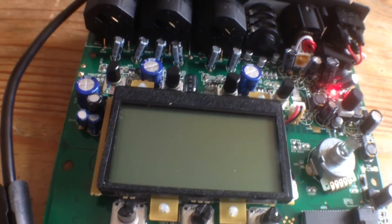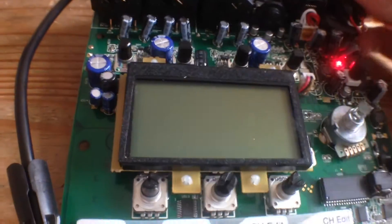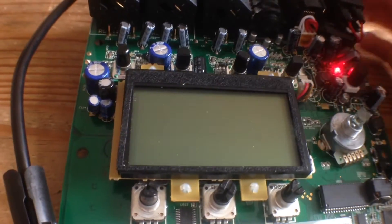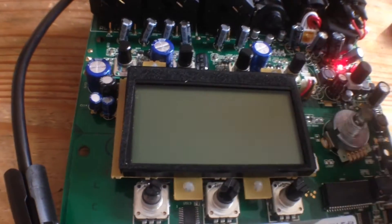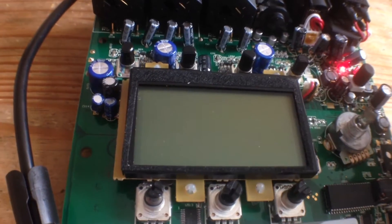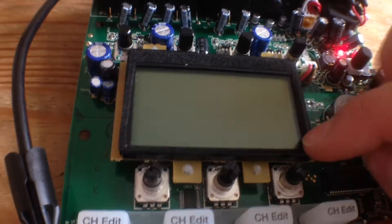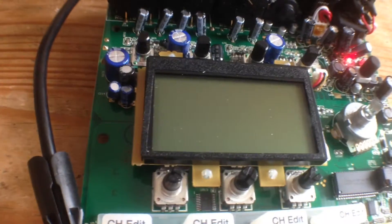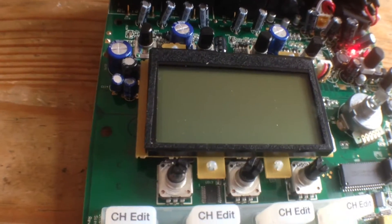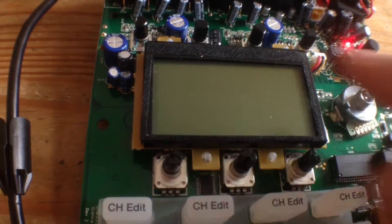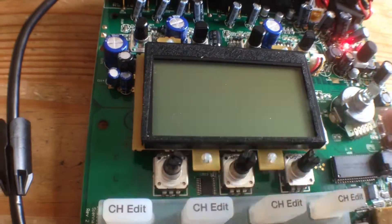But unfortunately, when you turn it on, you can see the Phantom Power light, but nothing, no choo-chee on the screen.